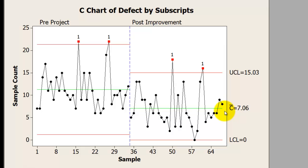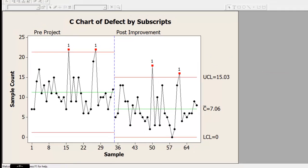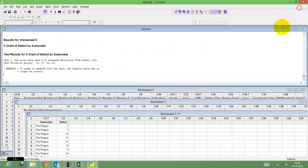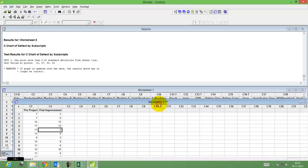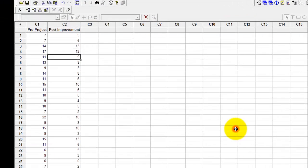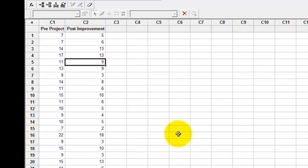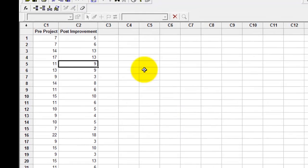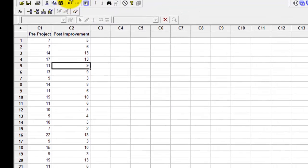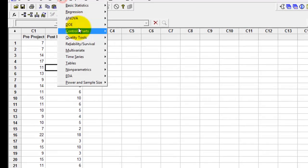Let me help you understand how to make this chart. For this example, I've used two datasets: one was the pre-project defect data, the other was post-project or post-improvement data. When you are constructing a C chart